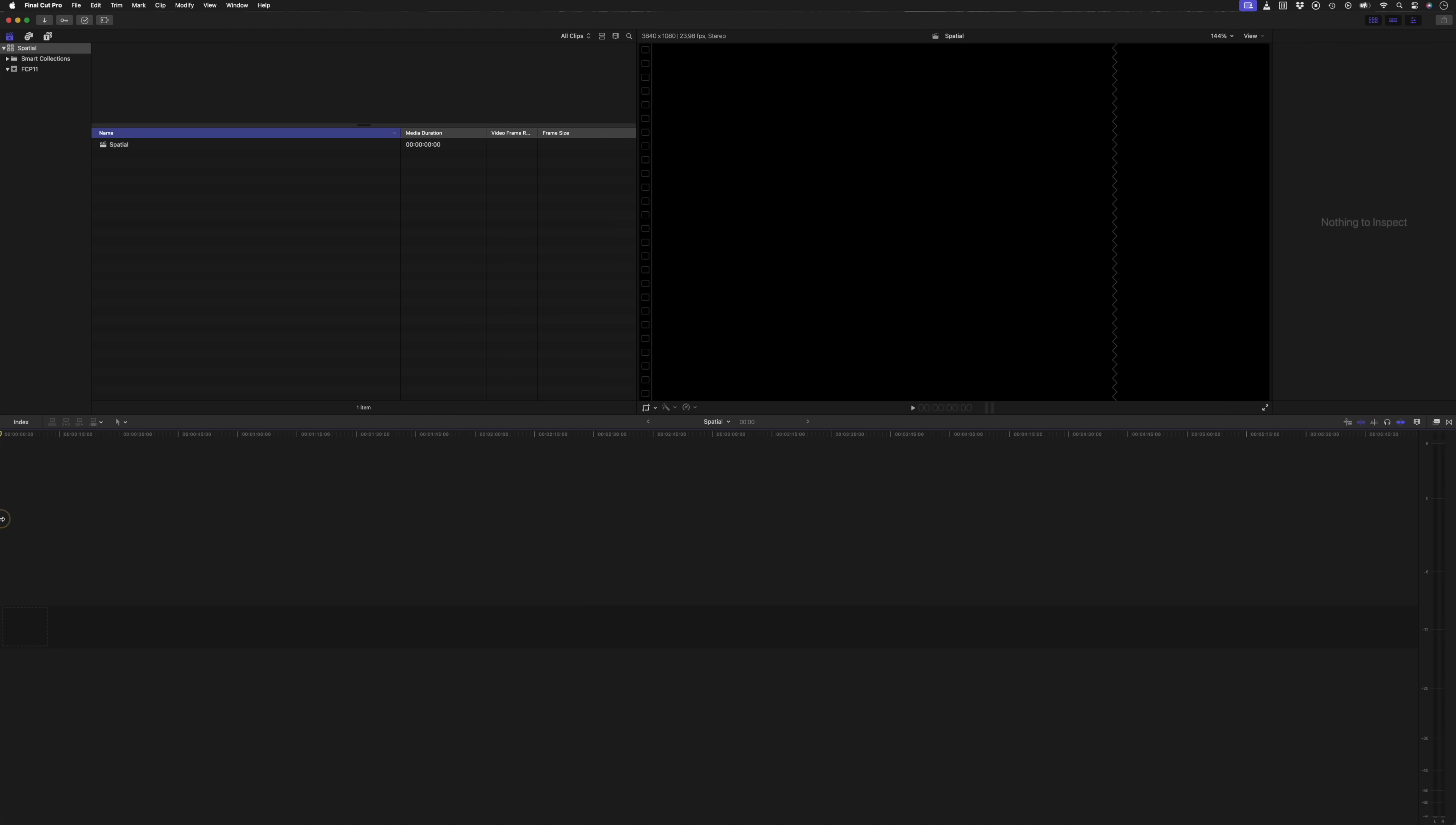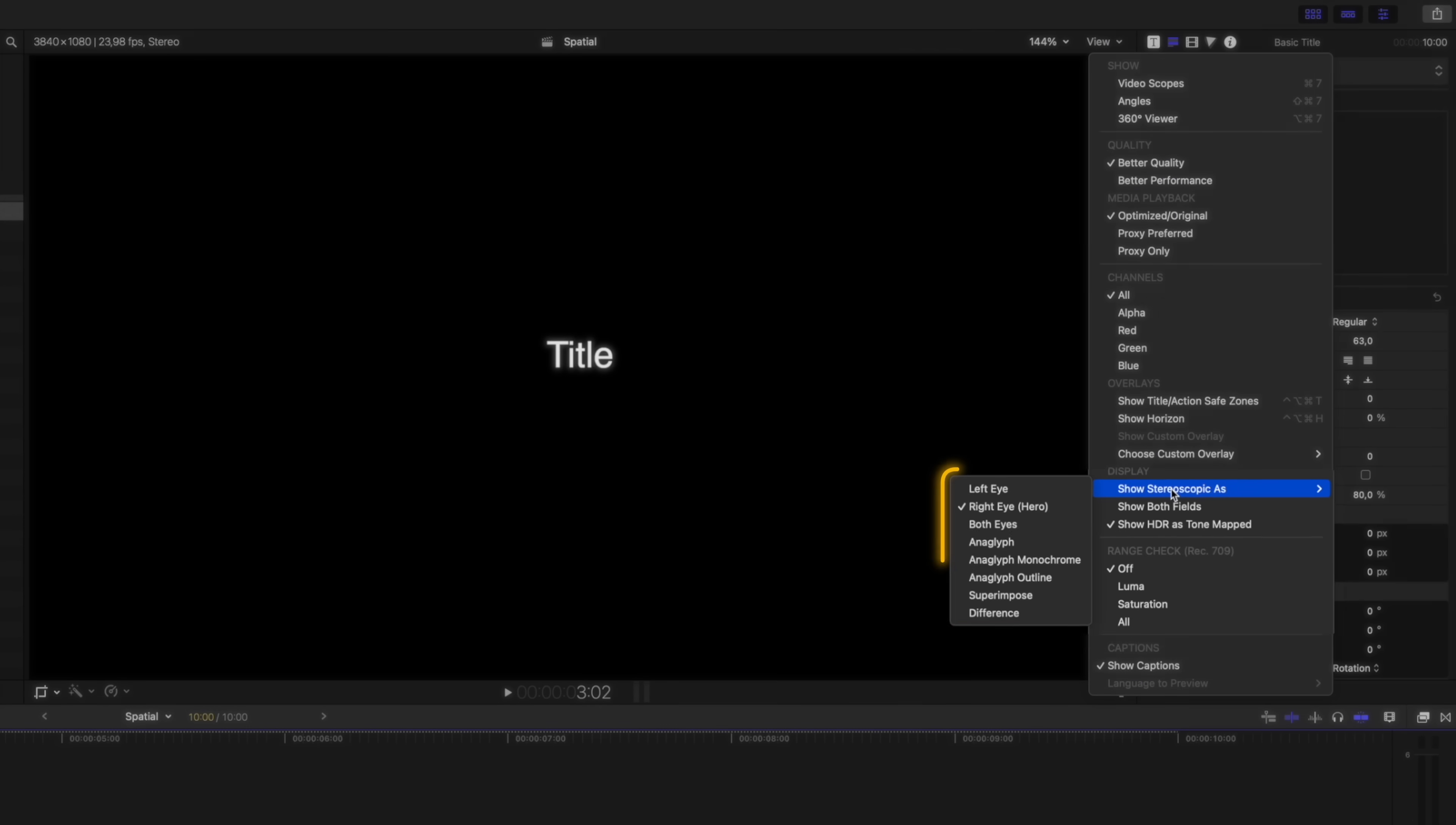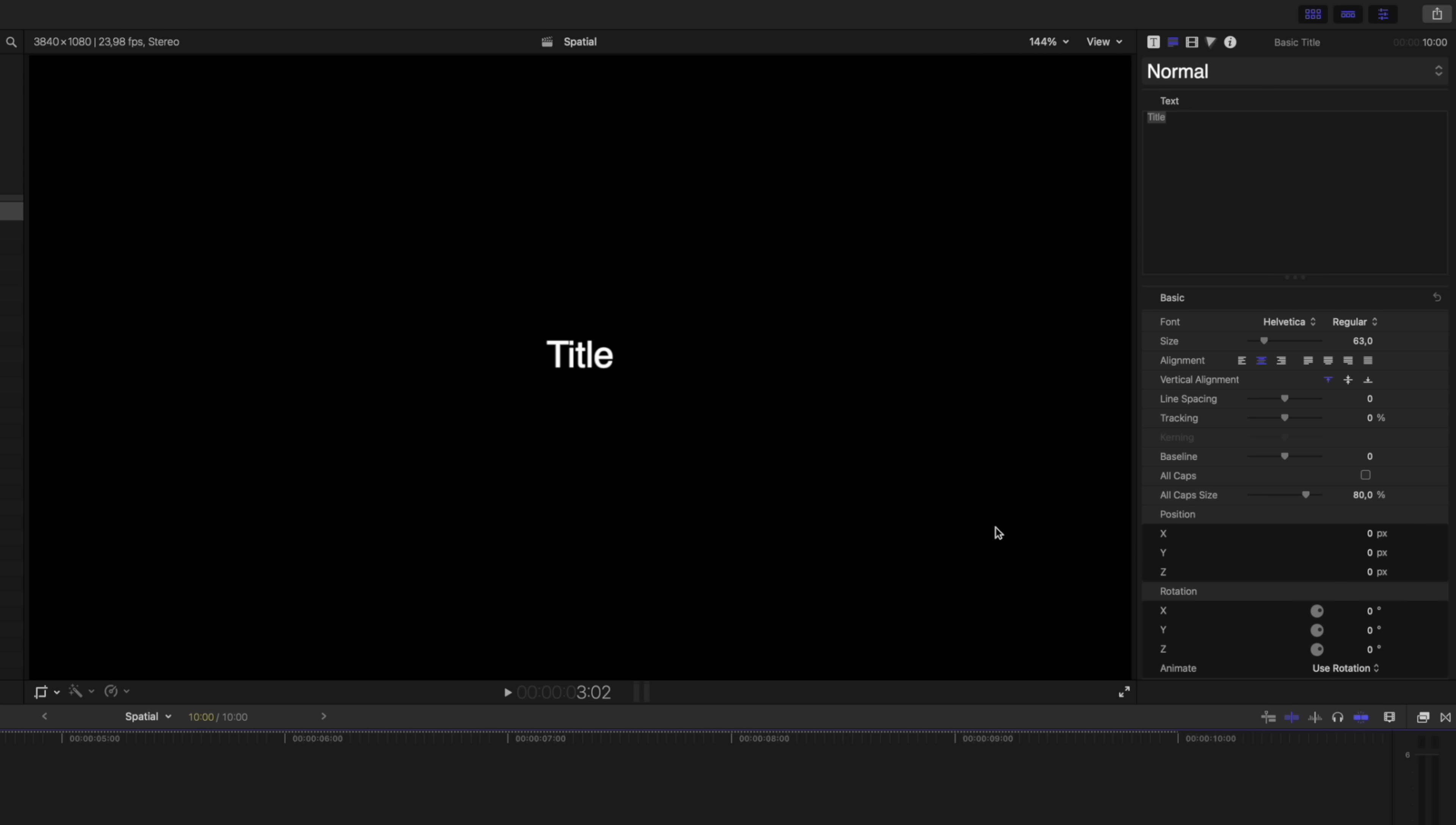Now you can't see the 3D or depth effect on a Mac display, but there are ways to preview that depth. Let me show you what I mean. I'll just add a title into the spatial project, and if I head over to this view drop down menu I can scroll down to show stereoscopic as. And right now it's set to right eye, but I can also set it to both eyes to see the left and right eyes at the same time. But what's really cool is you can set it to anaglyph, and this will give me an idea of the depth using red and green colors.